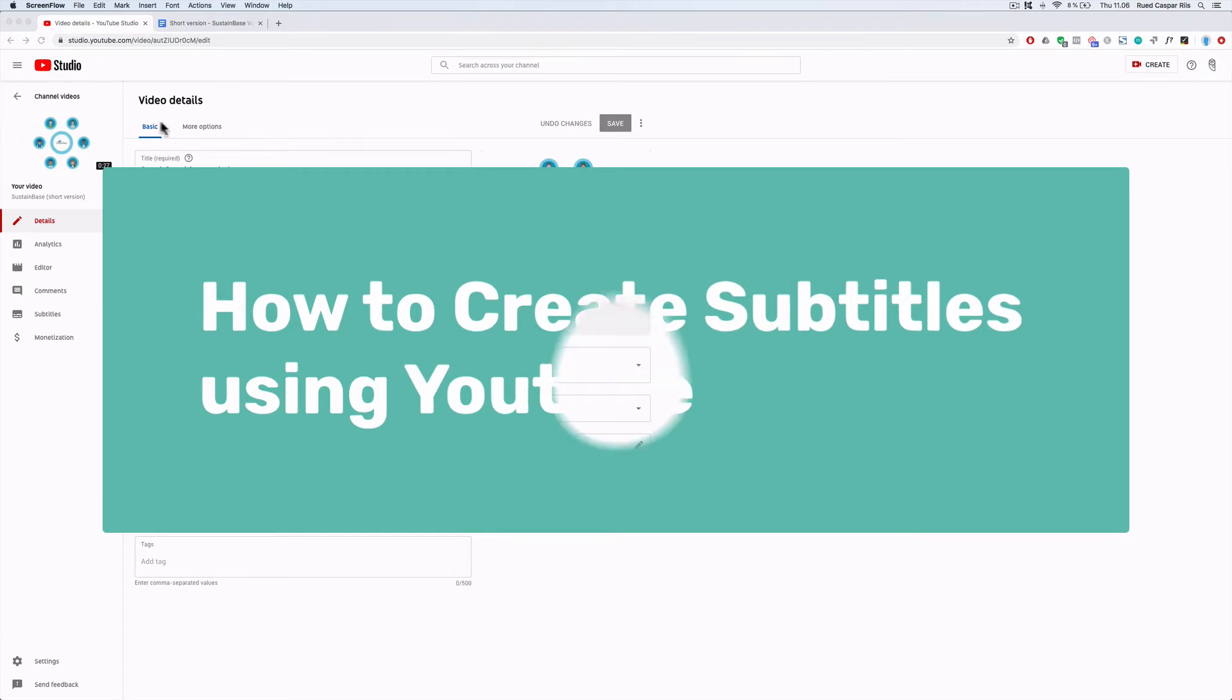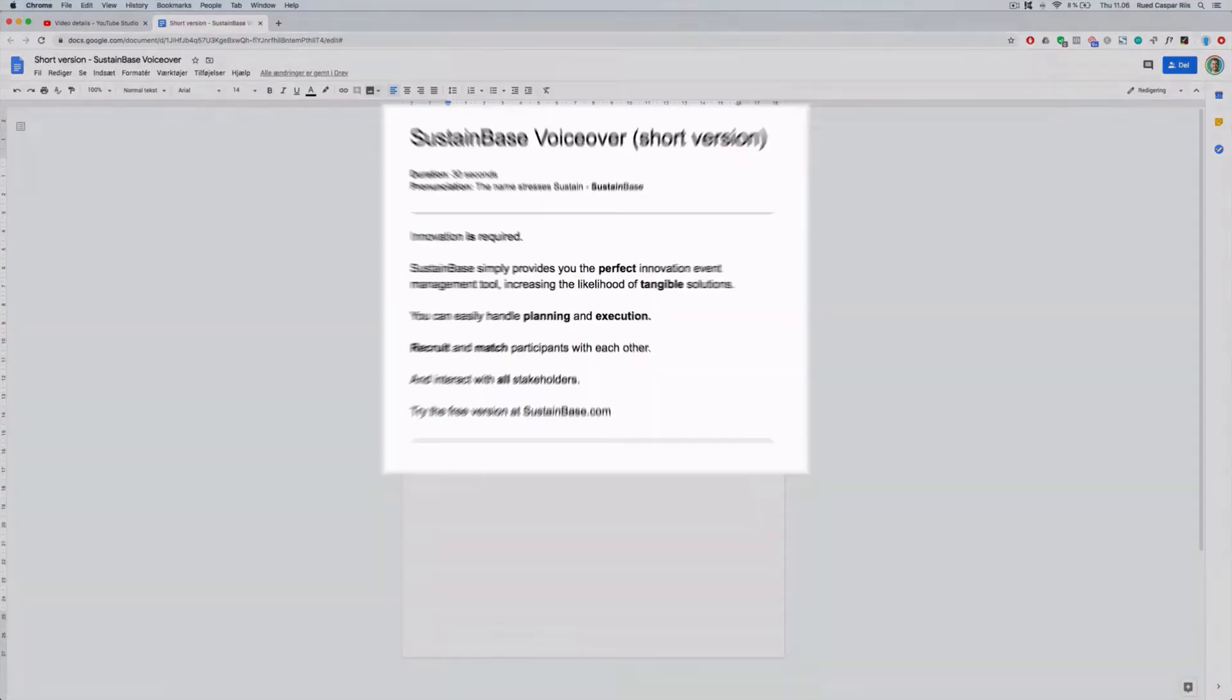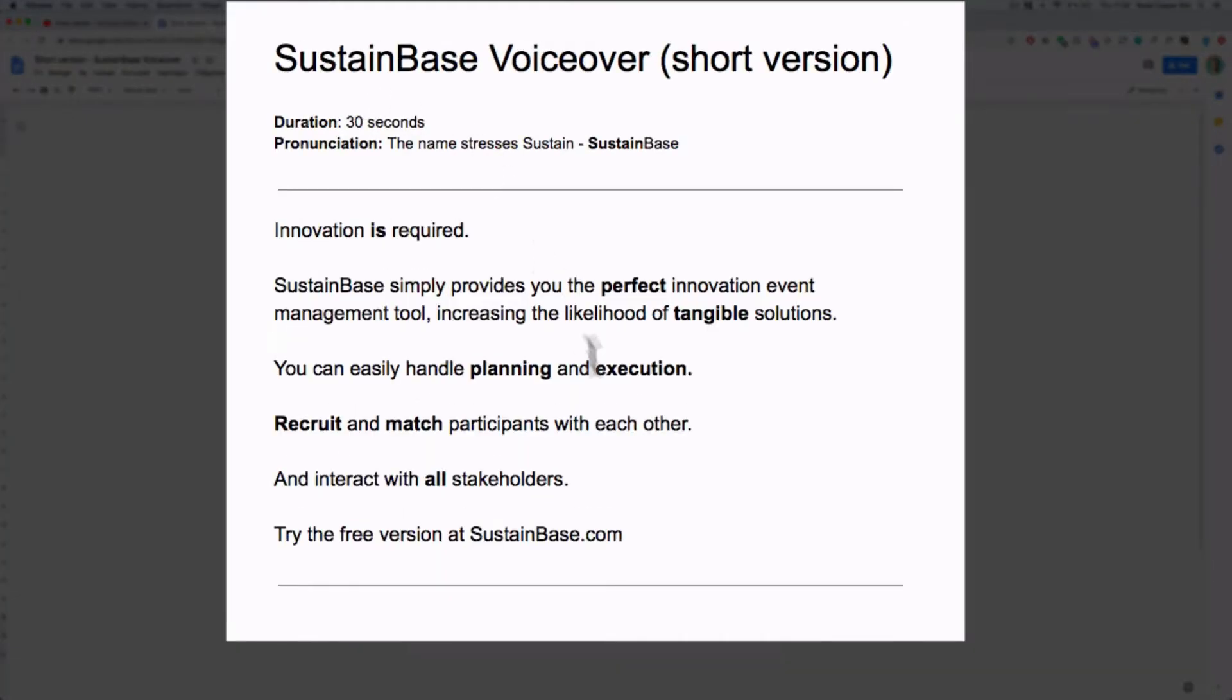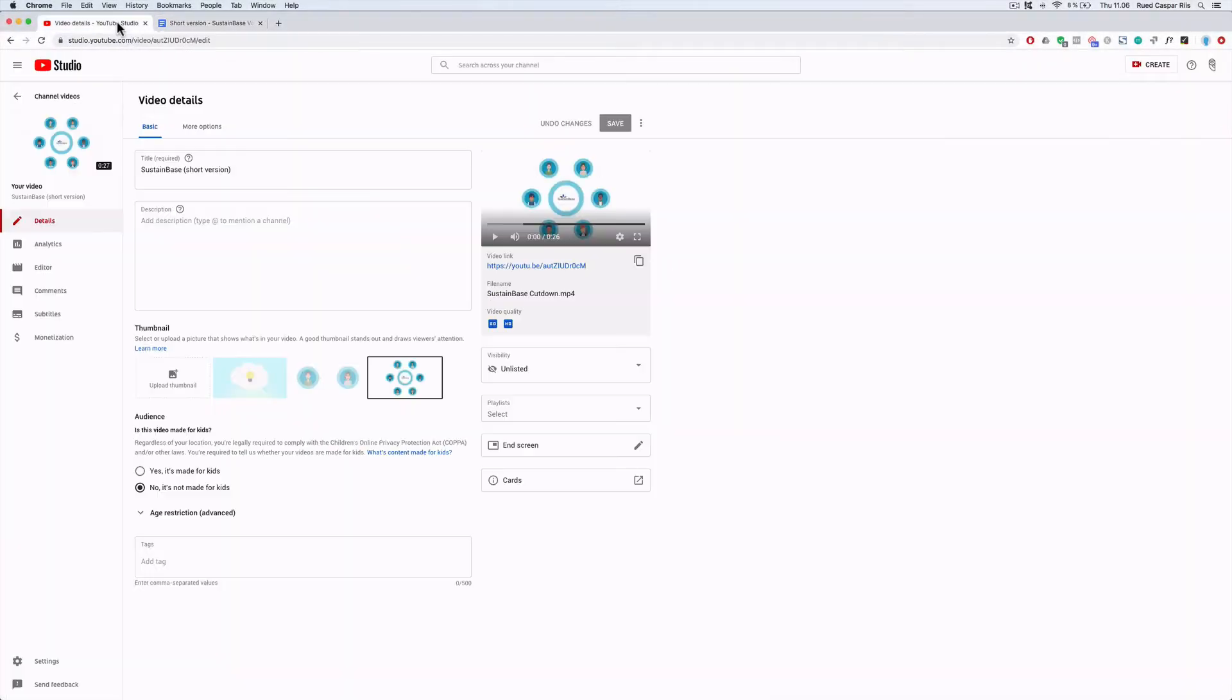I have uploaded a sample video here in YouTube Studio. That's one tab. The other tab is my script, my voiceover script. It's just a short sample video of 30 seconds. I'll be using this script to create captions.